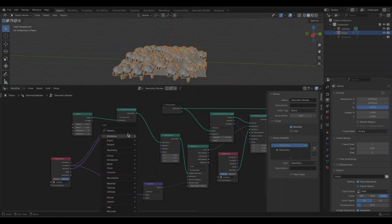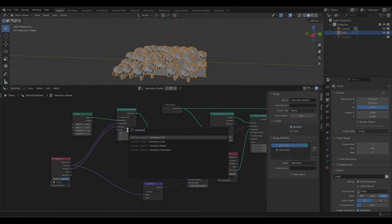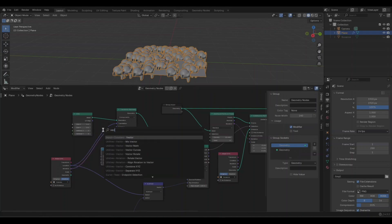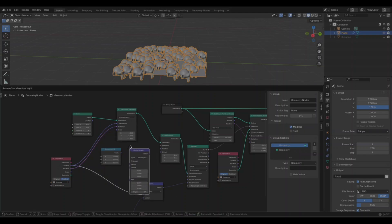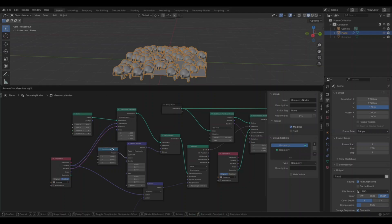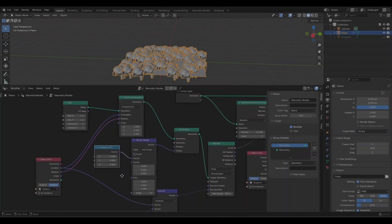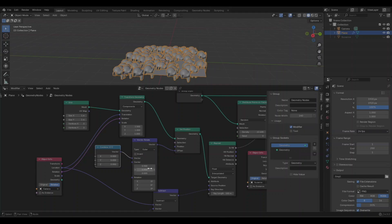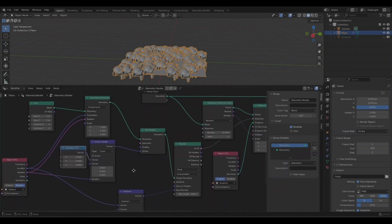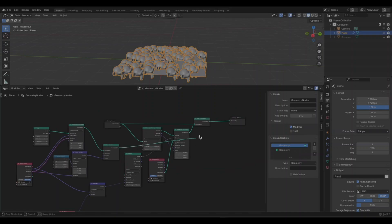Next, we'll move the lens in front of the camera. We will add the combined X, Y, Z vector and connect it to a Vector Rotate node, setting the type to Euler. Input the rotation of the camera into the rotation of the vector, then add a Set Position node and connect the offset to the output of the Vector Rotate node.